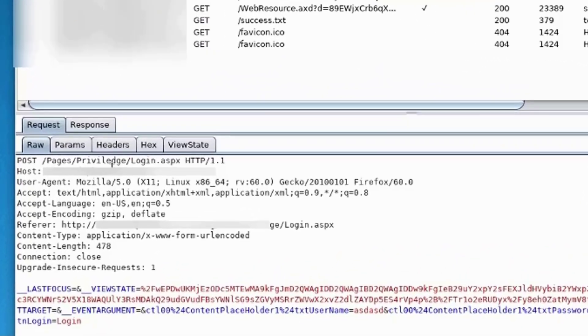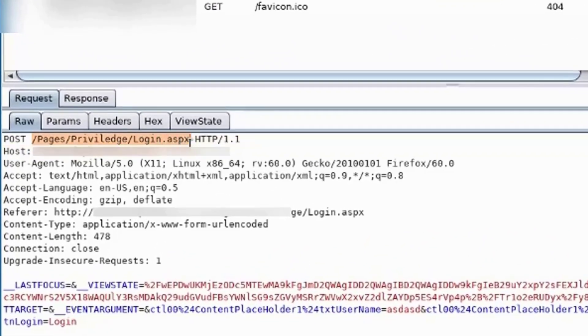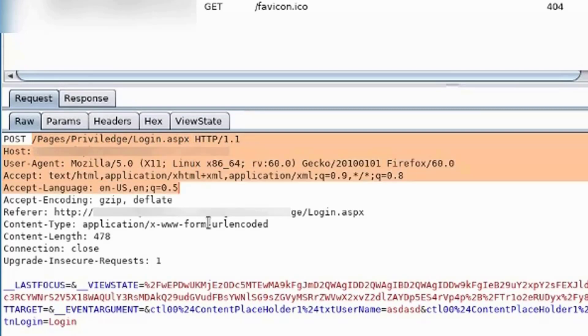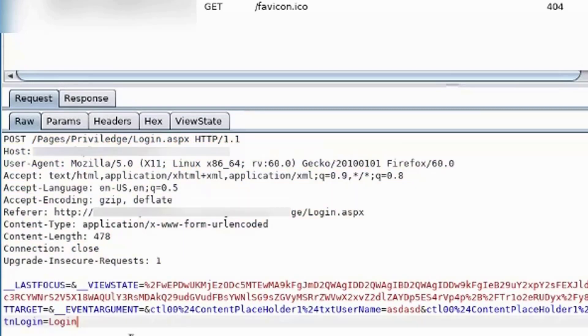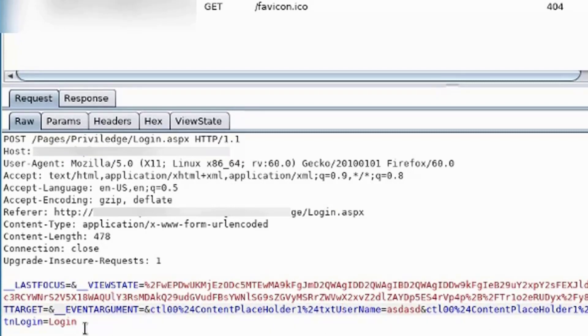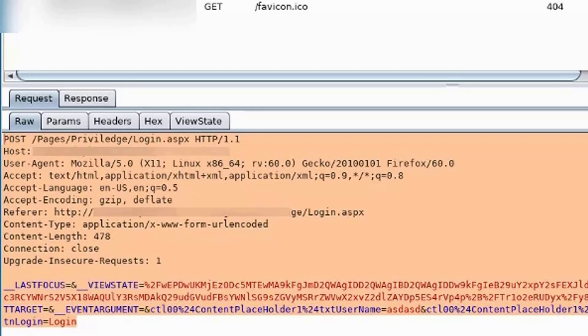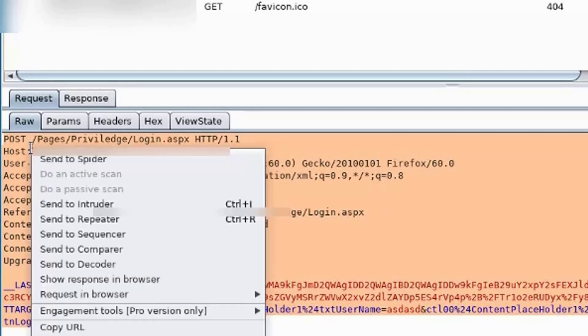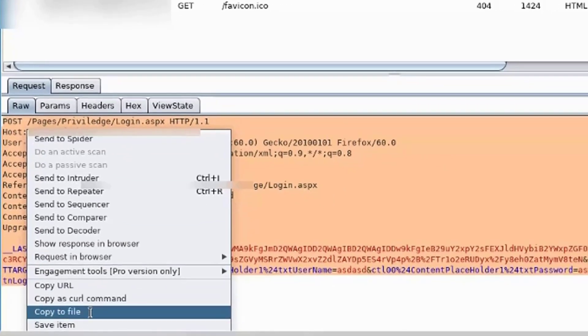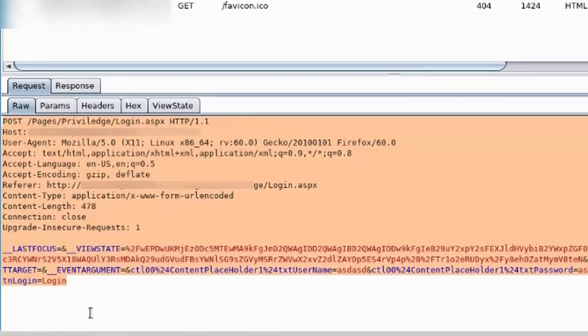Just see, this is the POST command, this is the host, the agent, etc., and these are the parameters that were passed. We have txc_username and txc_password. Just select this all and right click and press copy to file.